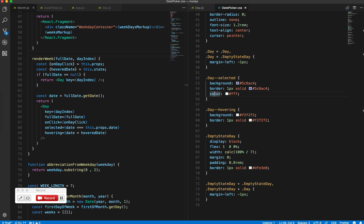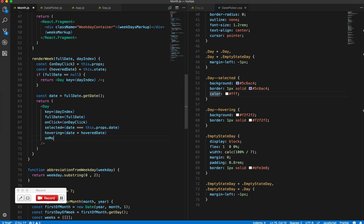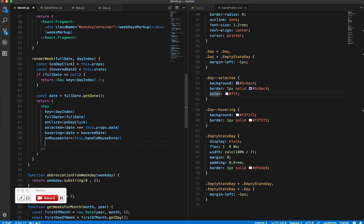Add that by creating two more props: onMouseEnter and onMouseLeave. On enter, set the hovering date to the current date, and on leave, set it back to null.